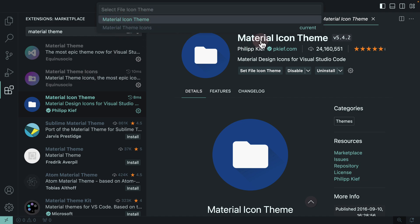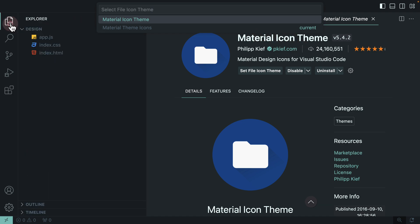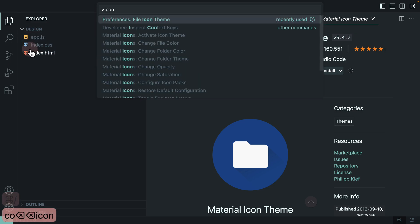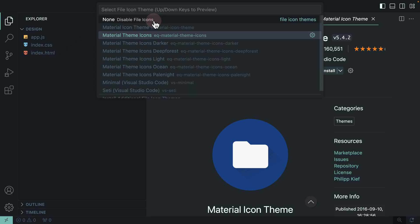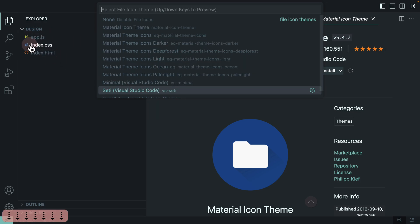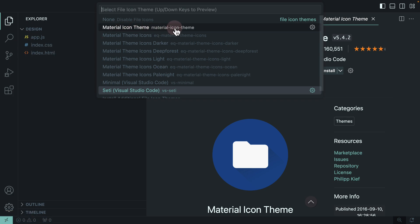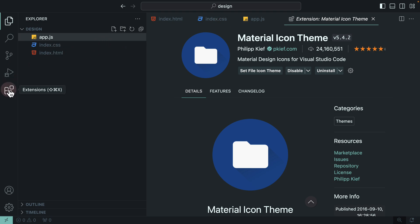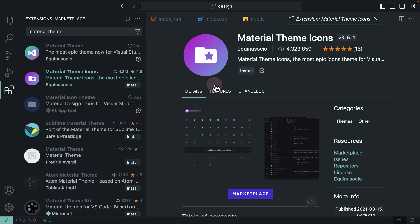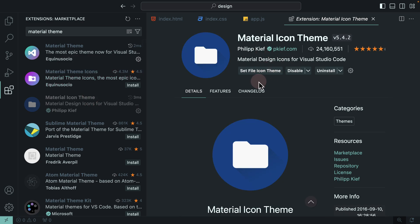There's also another extension called Material Icon Theme — a developer renamed and republished it. If I select it, my icons change again. I can search for 'icon' and use Preferences: File Icon Theme to compare options: Material Theme Icons, Material Icon Theme, or the default VS Code icons. I'll go with Material Icon Theme. Since I don't need the other icon extension anymore, I can go to Extensions, click on it, and uninstall it — it will ask me to restart VS Code.